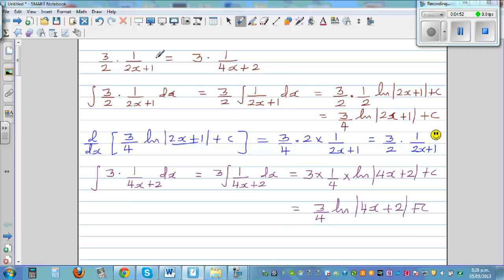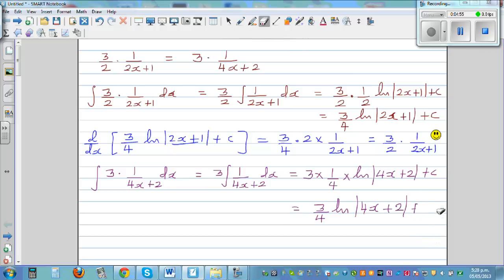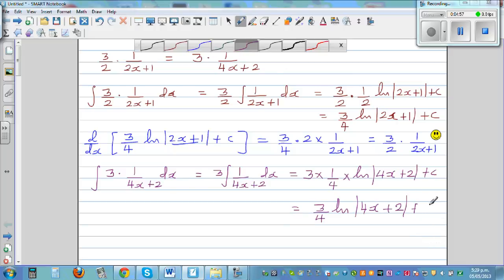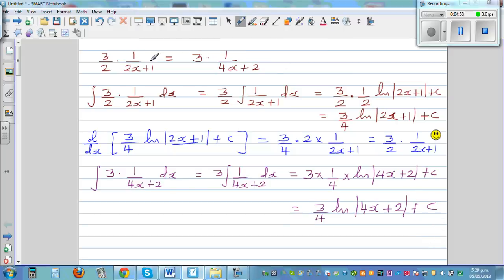The question is: if this and this are the same, the integration looks different. If you look at the integration of the first, you get 3/4 times the natural log of (2x+1) plus C, and the integration of the second gives 3/4 times the natural log of (4x+2) plus C.